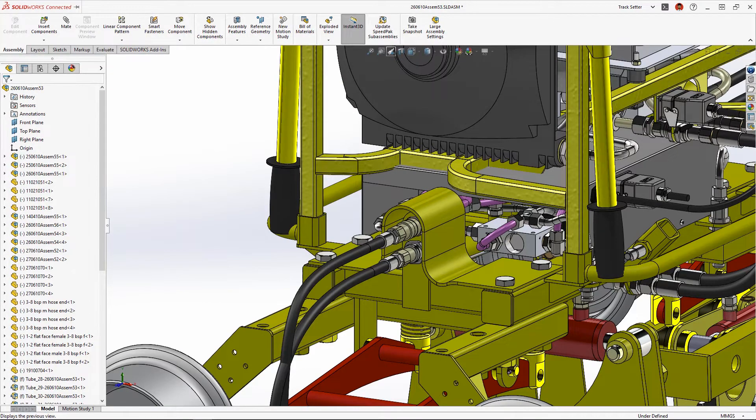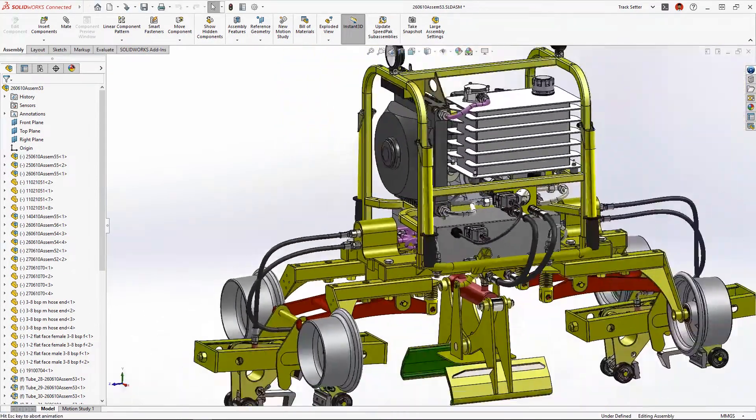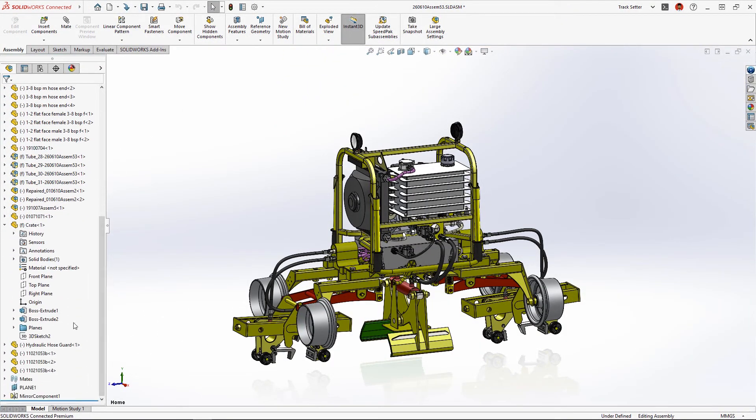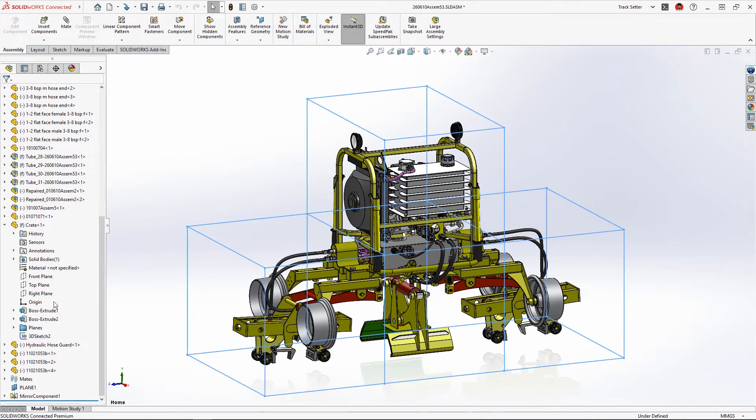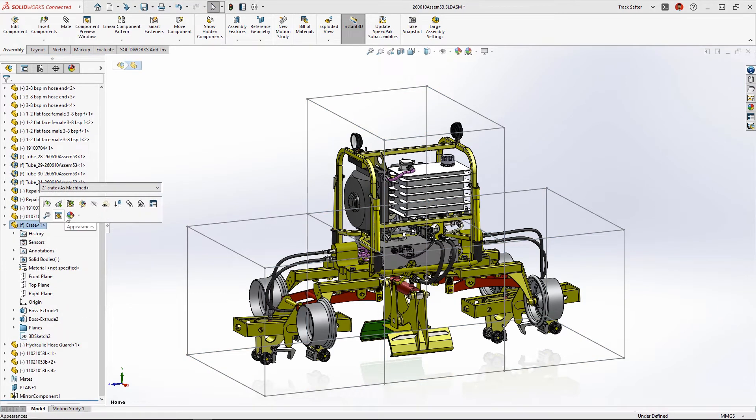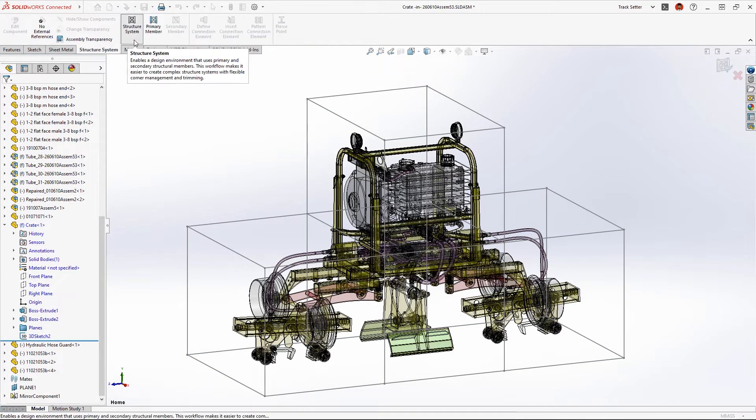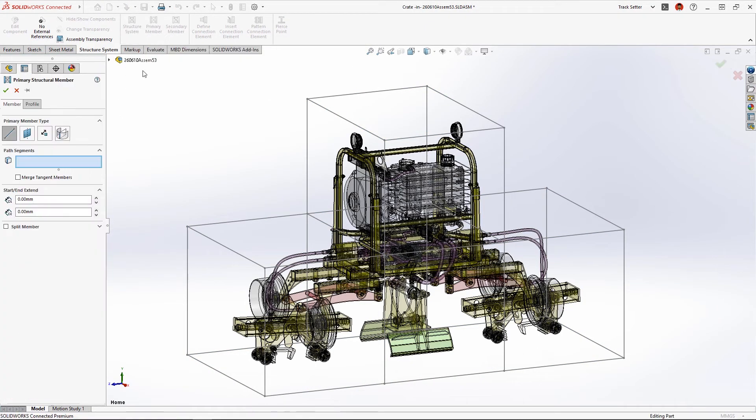As we're preparing to ship the machine we'll need to build a sturdy reusable shipping crate to prevent damage while transporting from job site to job site.